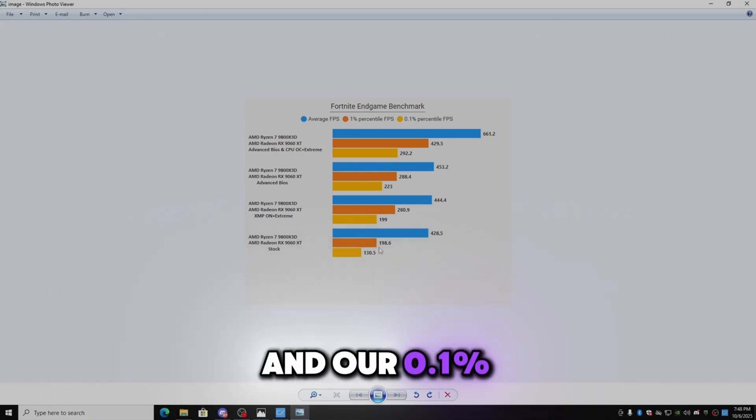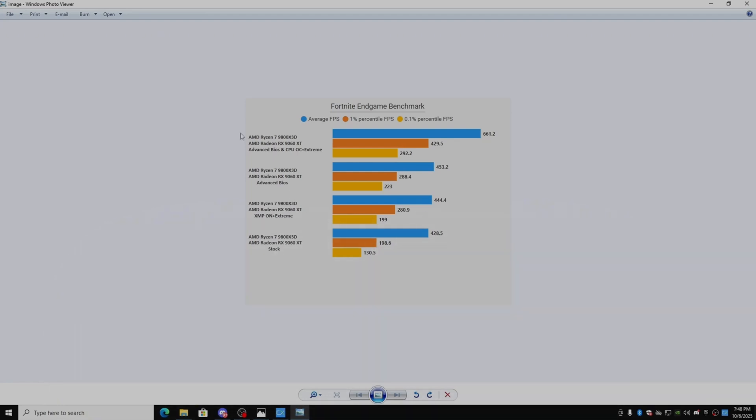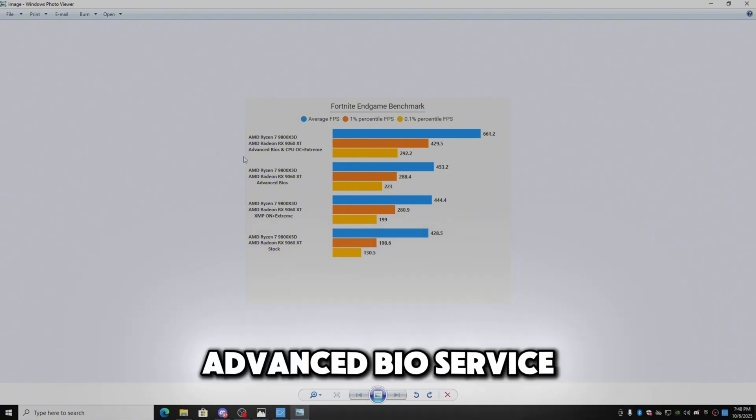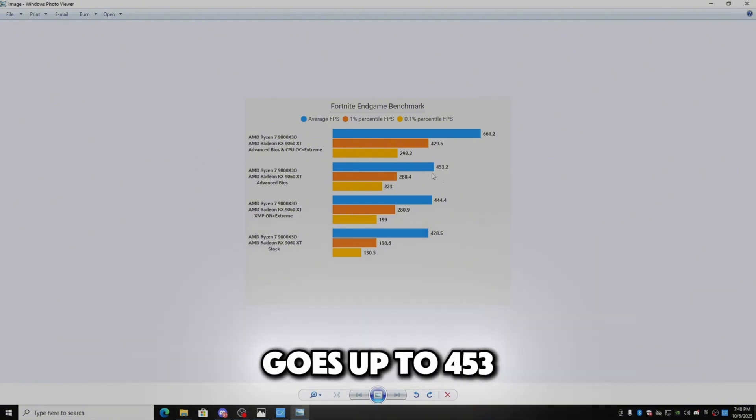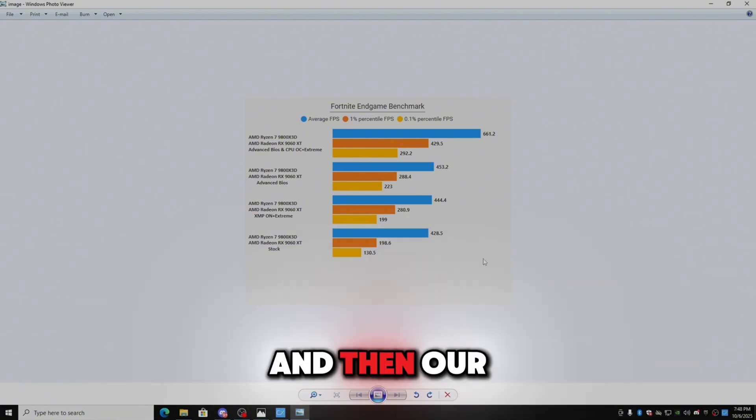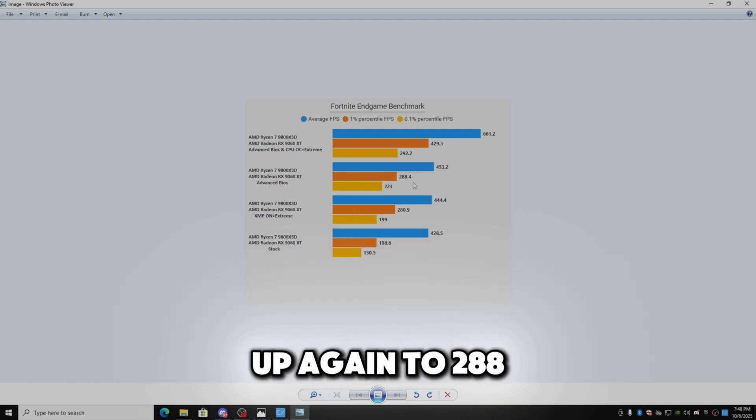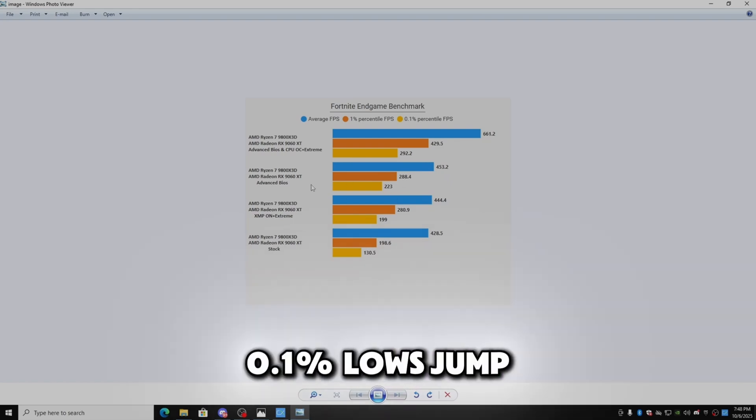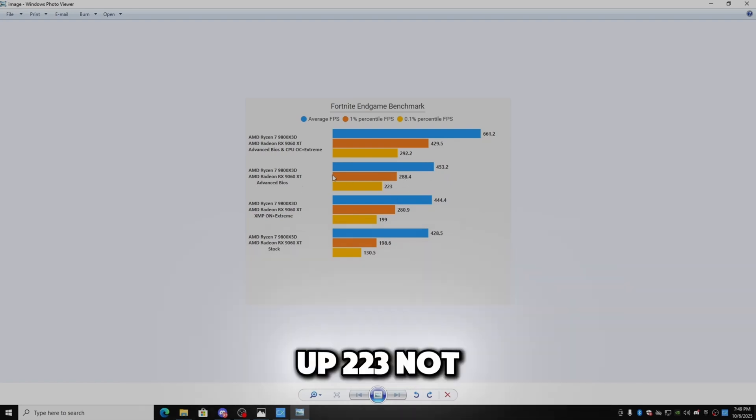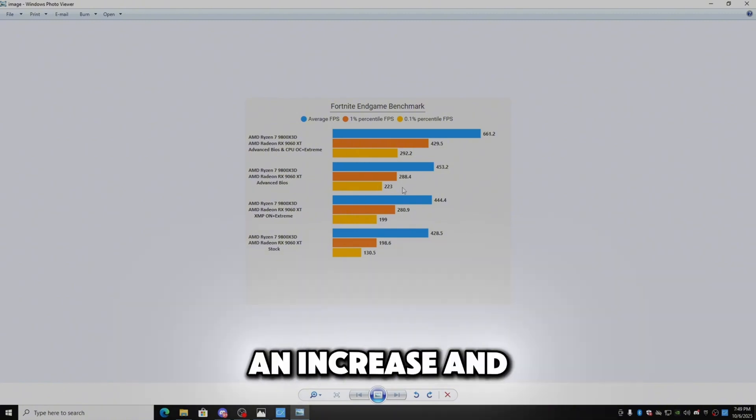And then if we get the advanced BIOS service our average FPS goes up to 453. And then our 1% lows jump up again to 288 and then our 0.1% lows jump up 223. Not that much but it's still an increase.